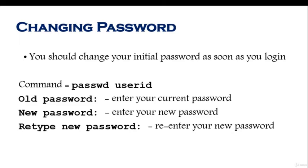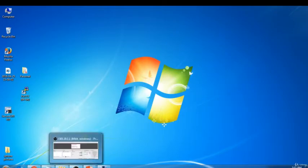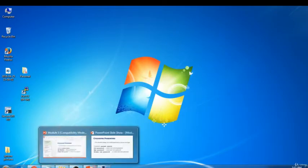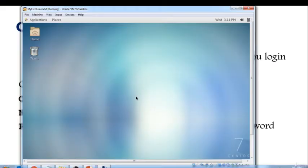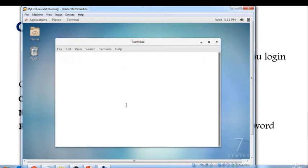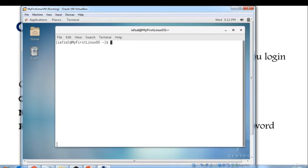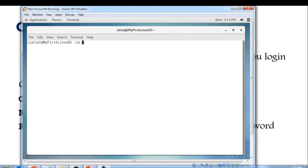Let's log into our Linux machine through console and see how we could change our user password. Here we have our Linux machine console. I'll just do a right click and open the terminal. I always like to make this terminal a little bigger. I could just simply drag and drop or I could simply maximize it by clicking here.